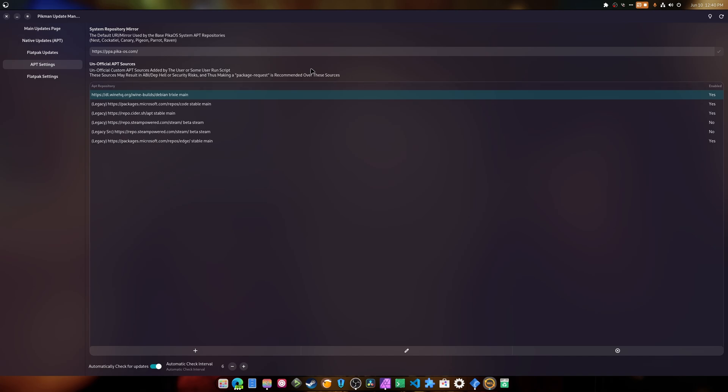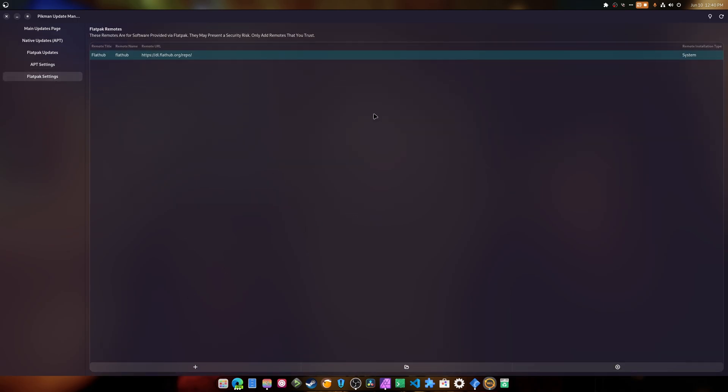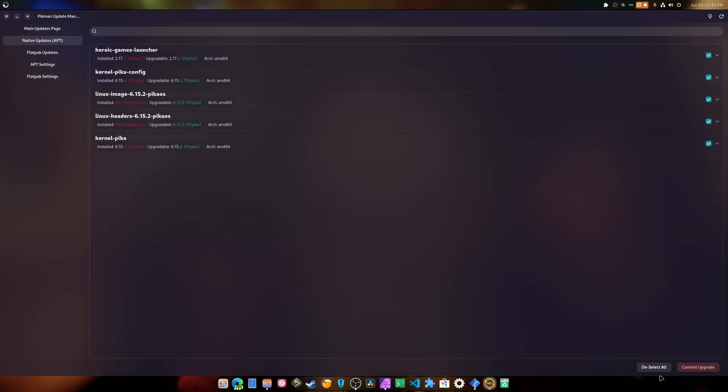The apt settings basically lets you add repositories if you need to. There's a bunch of legacy ones and then there's the one that I entered, which is a wine one. So that's completely fine. Flat pack settings, again you can add flat pack repositories if you need to. There's a bunch of them, there's beta repositories, alpha repositories, and a whole bunch of other stuff. I think that pretty much covers this.